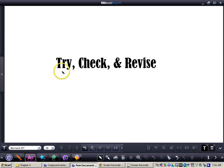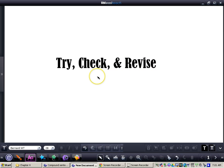Then we'll try and check again, and then possibly revise, and we'll keep going until we do get a correct answer. This is not a type of problem where, if you get an incorrect answer, you think you can't do it. You just try it, you check it, and you continue to revise.